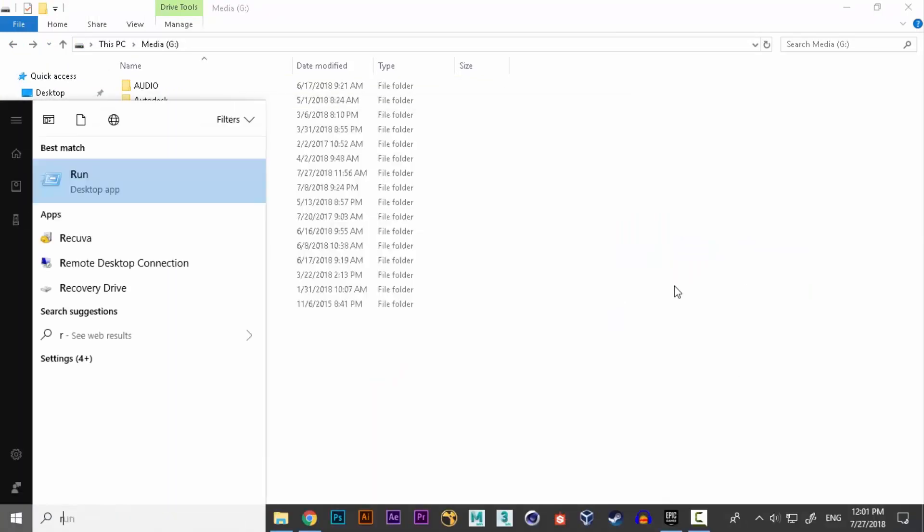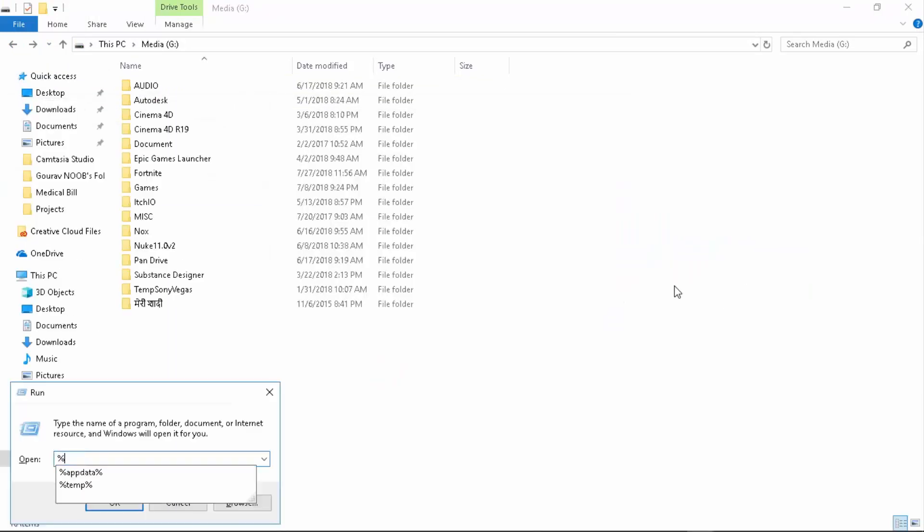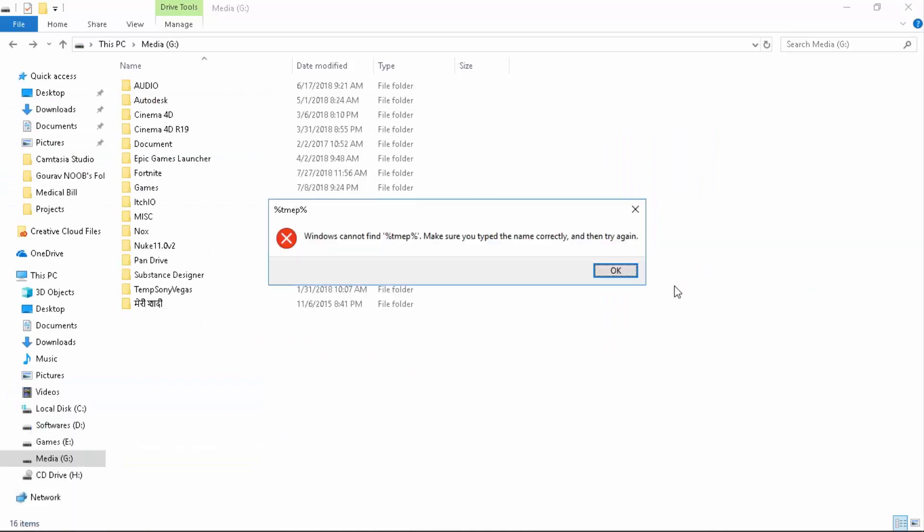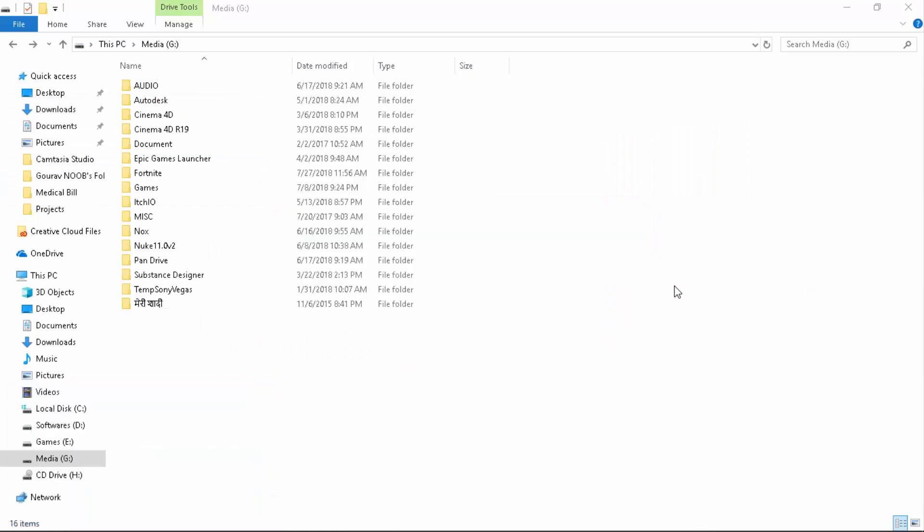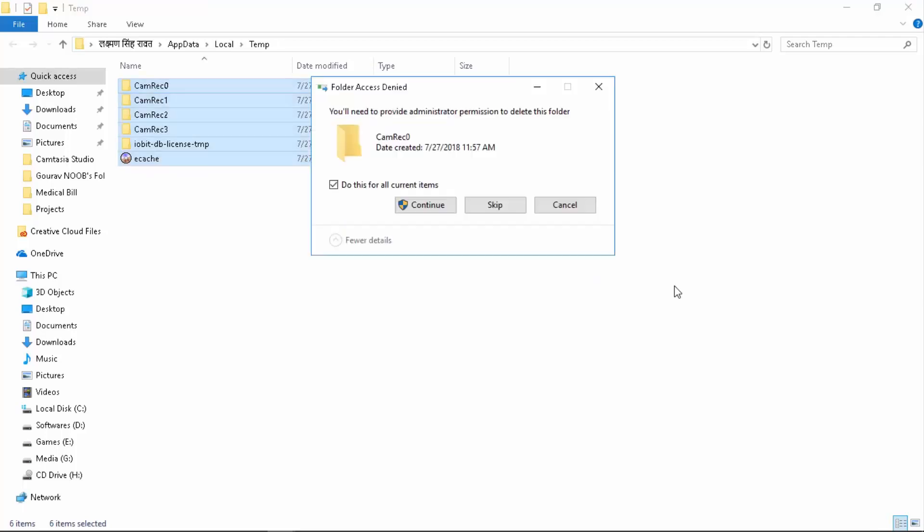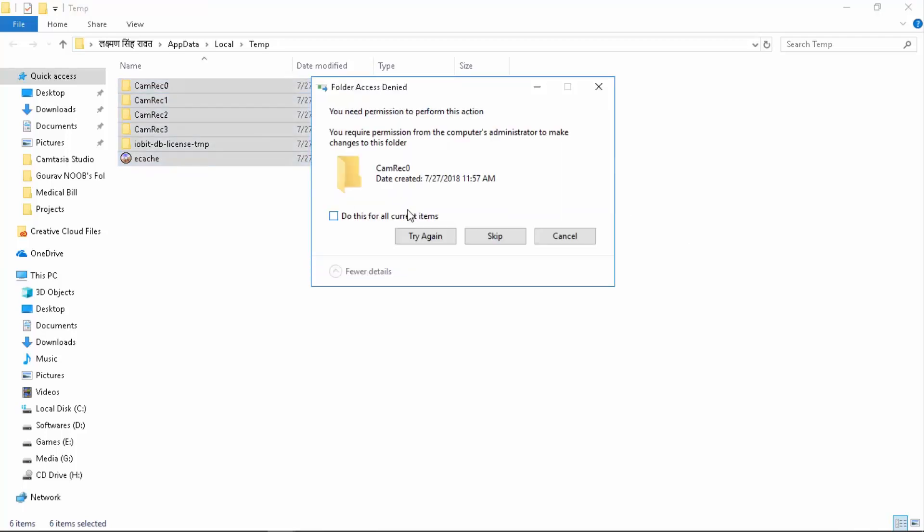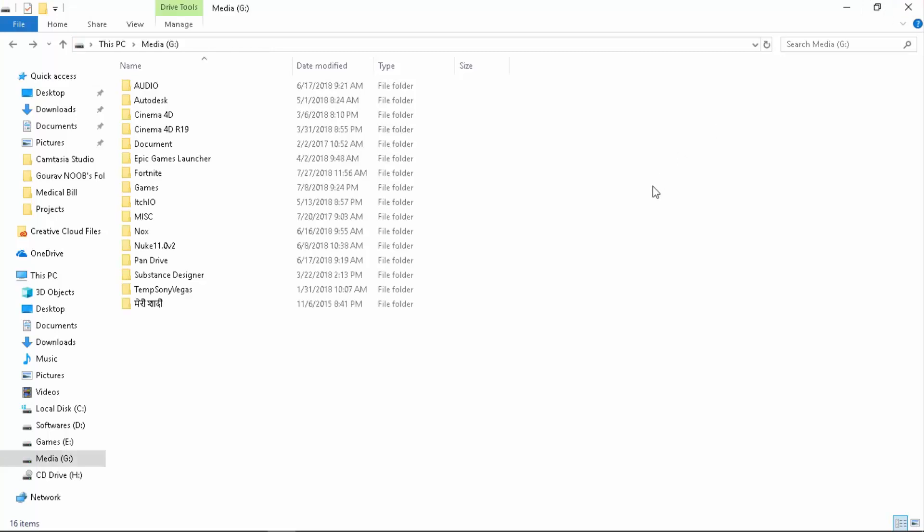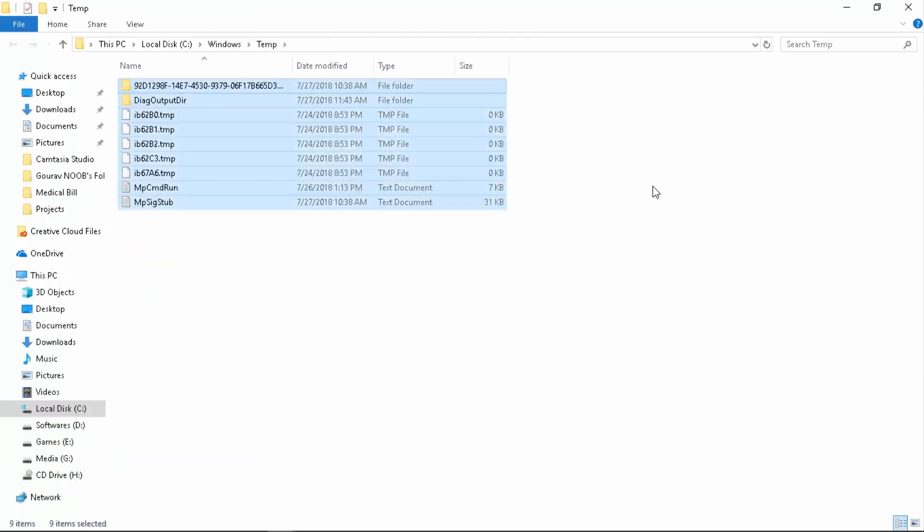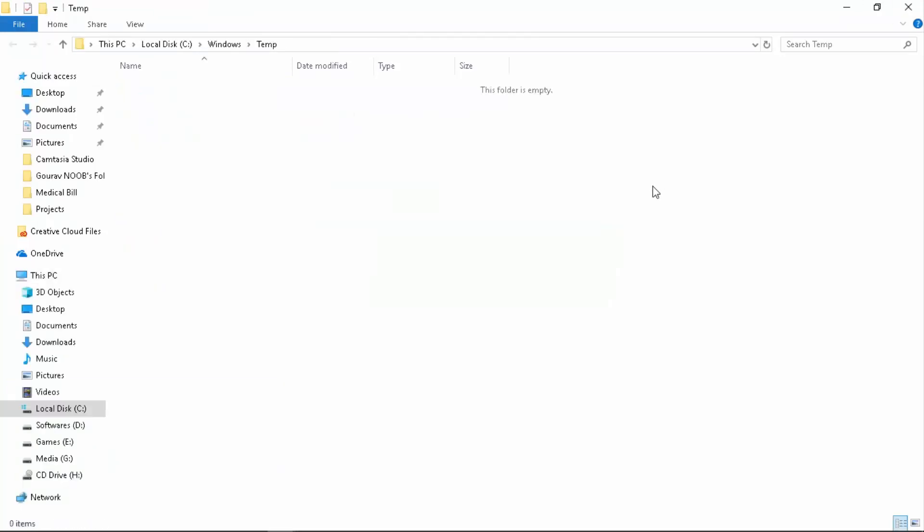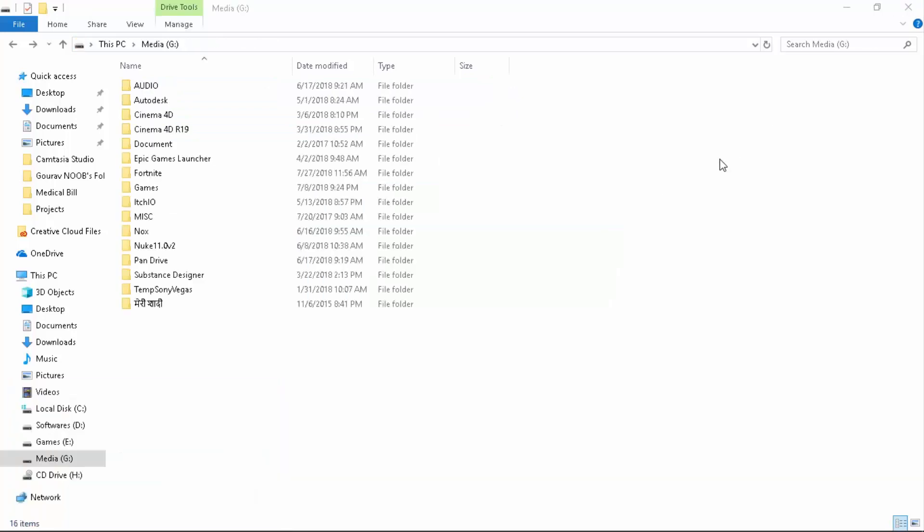First of all, I want to empty up my temporary files. Just type in TMP, open it up, delete your temporary files. Our video is mentioned on how you can improve FPS and PC performance. Just delete all these because they're not needed. Open up Run, percent temp percent, and delete.